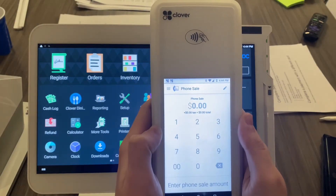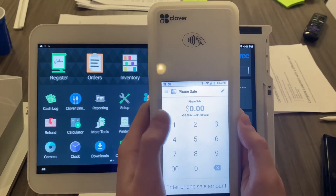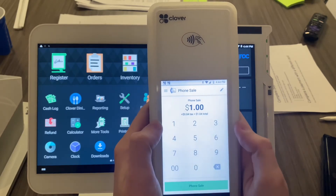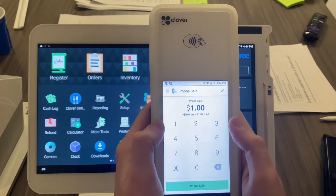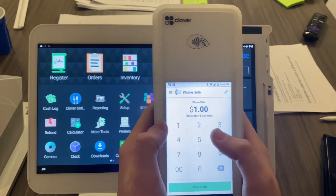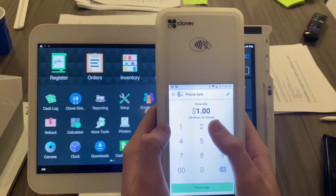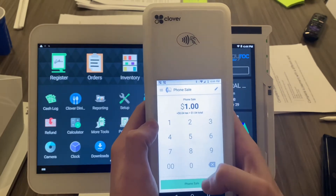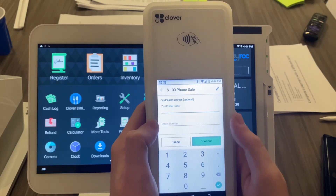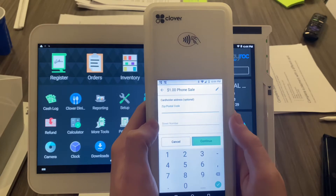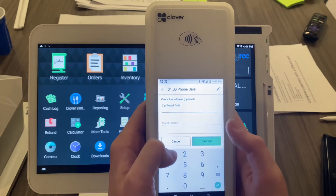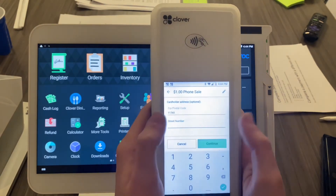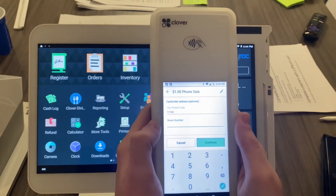Go ahead and type in the amount. You can see here it is adding our four percent fee — it shows a dollar or four in the total right there. Select 'Phone Sale' once you've completed the amount.